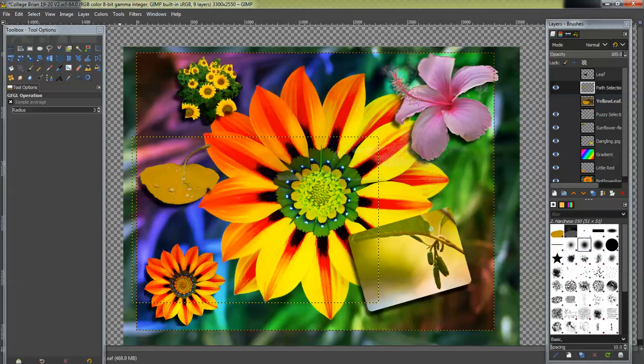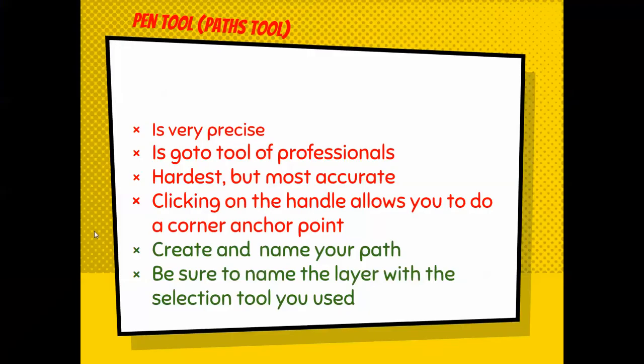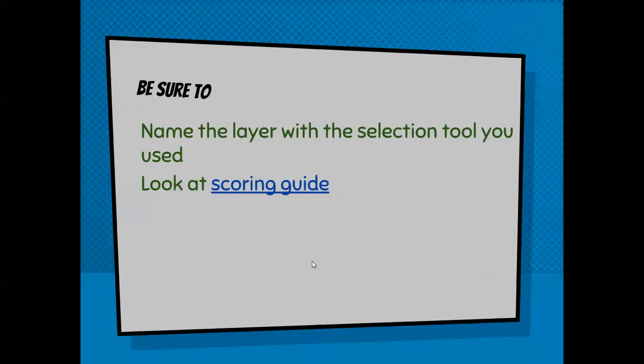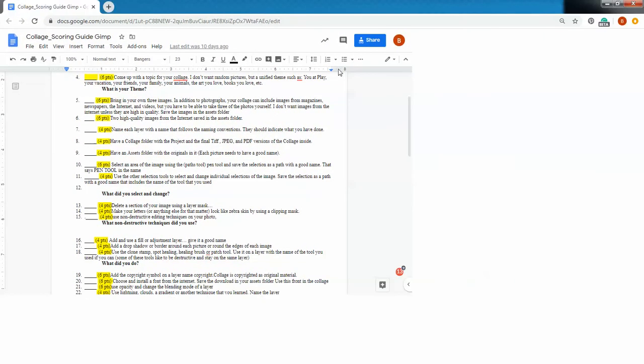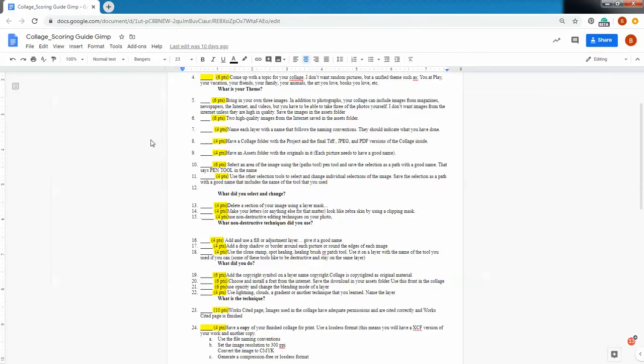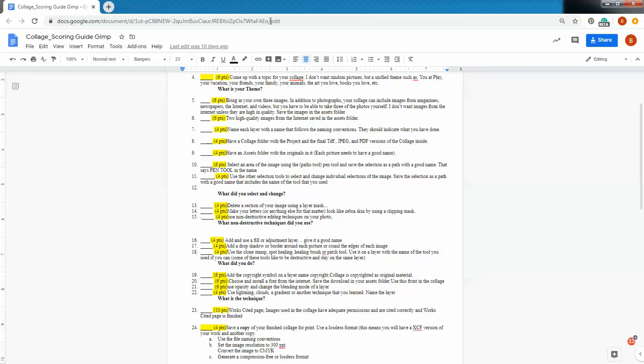Yeah, name the layer with the selection tool you used. And then let's take a look at the scoring guide for this thing. So if you look at this right here, it says select using the paths tool, and it says pen tool or path tool in the name of that layer. Use other selection tools to select and change individual selections of the image. So do those things.